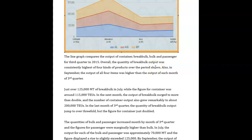Also, in September, the output of all four items was the highest of the three months. You can't use the comparative here because it's a superlative — you're comparing three things, so you have to use the superlative.